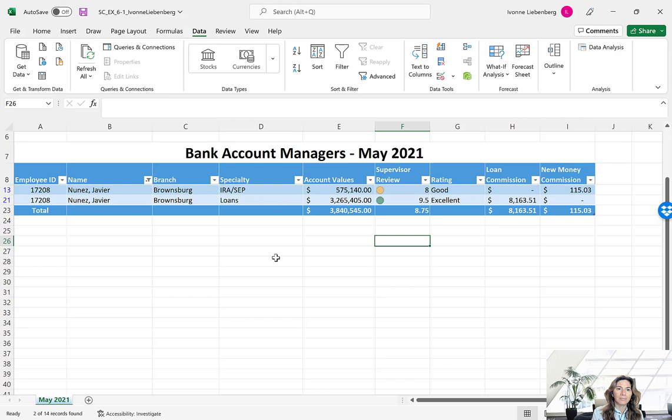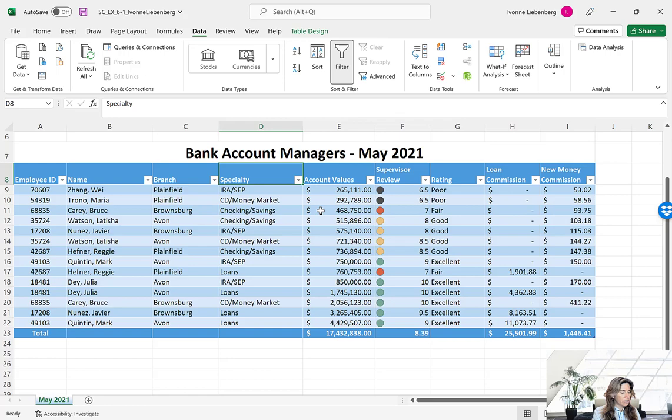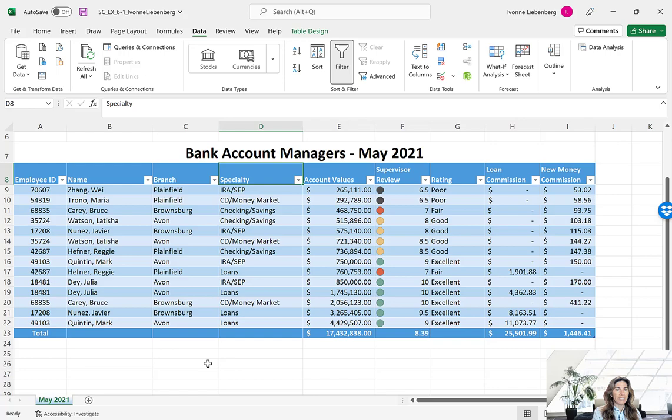Let's go ahead and clear those filters again. Go to Data, the Sort and Filter group, make sure you are on the table, then click Clear. That brings us back to our original data. This time we're going to use the AutoFilter option to apply a custom filter. The objective is to filter our data and find those records that have a Supervised Review number between seven and nine, including seven and nine — greater than or equal to seven and less than or equal to nine.